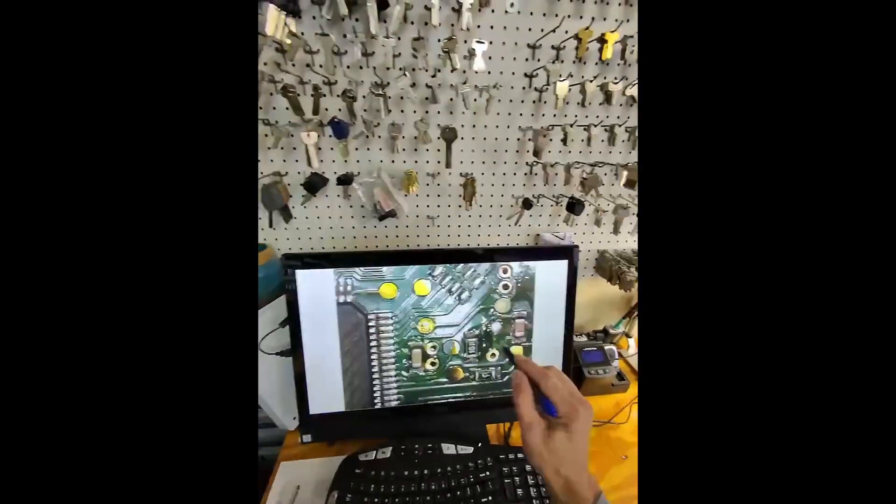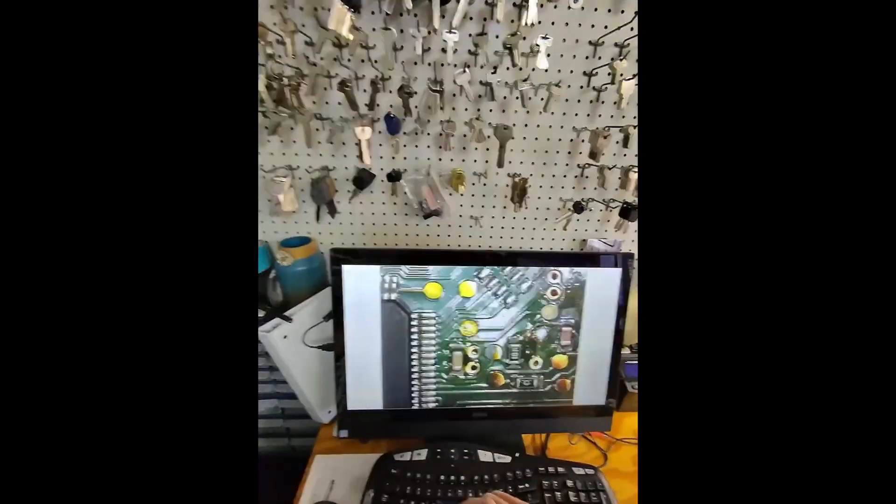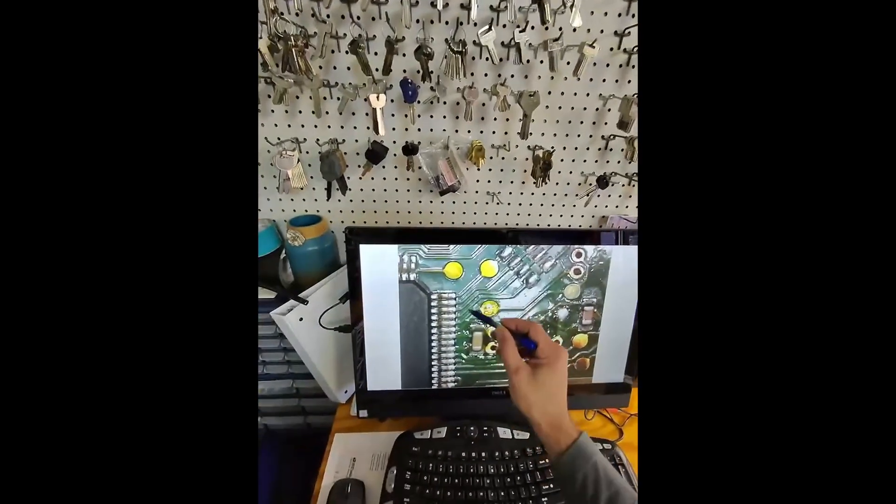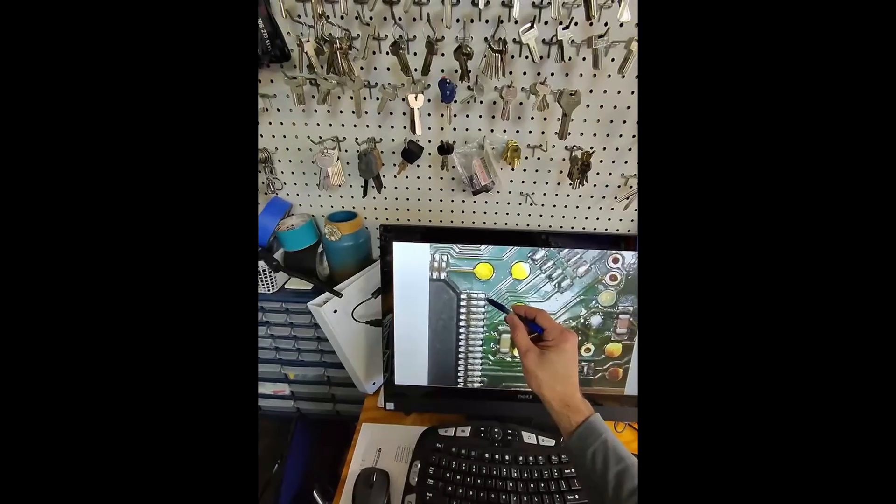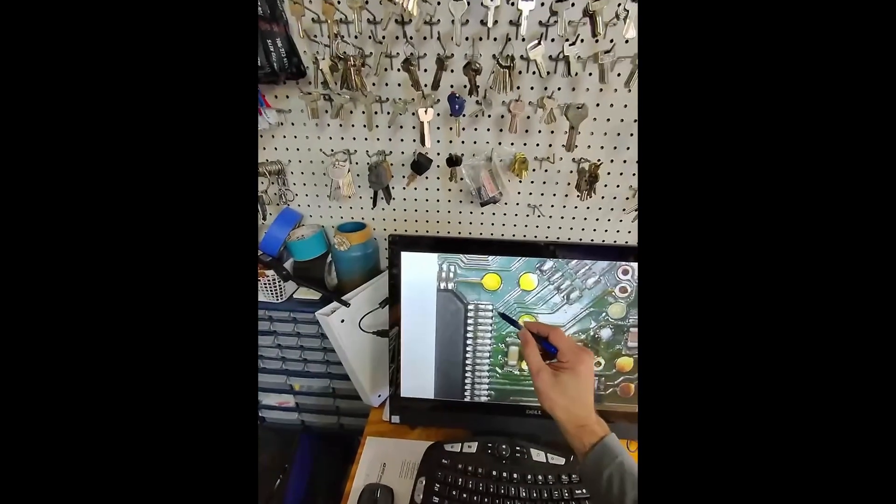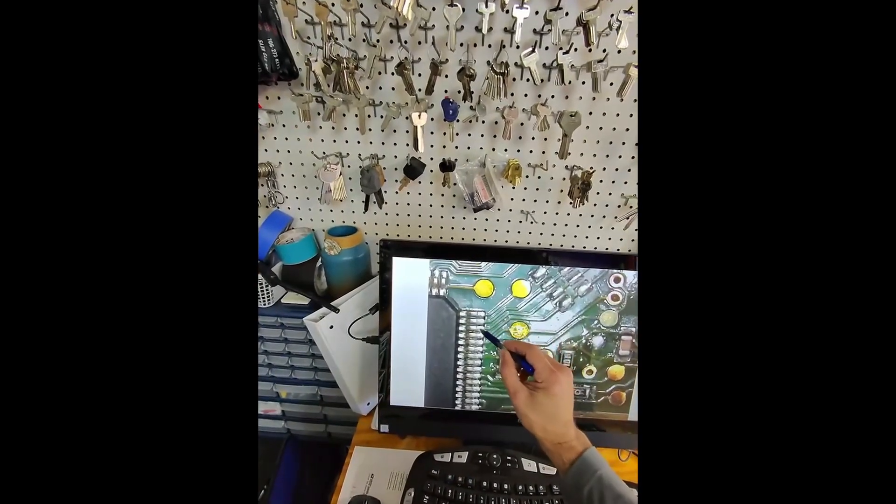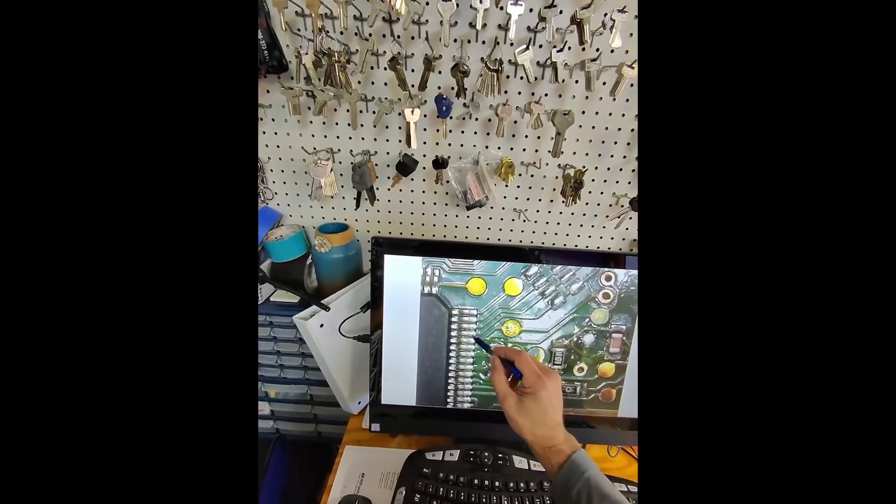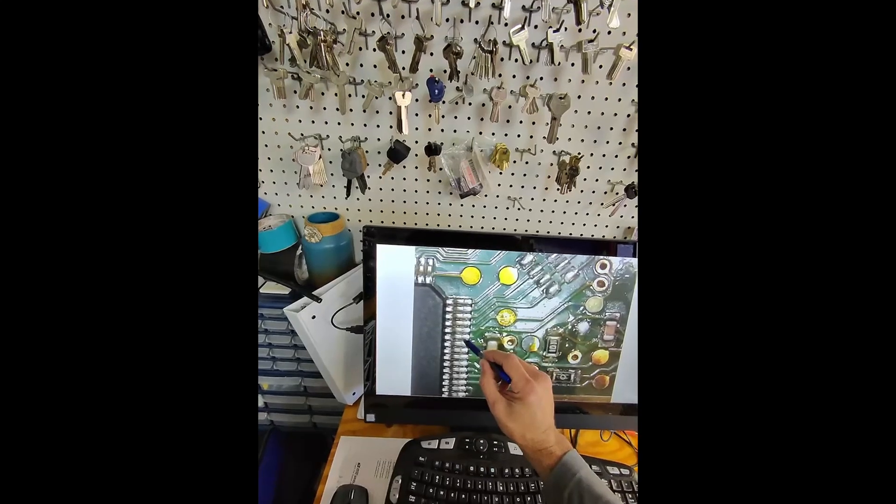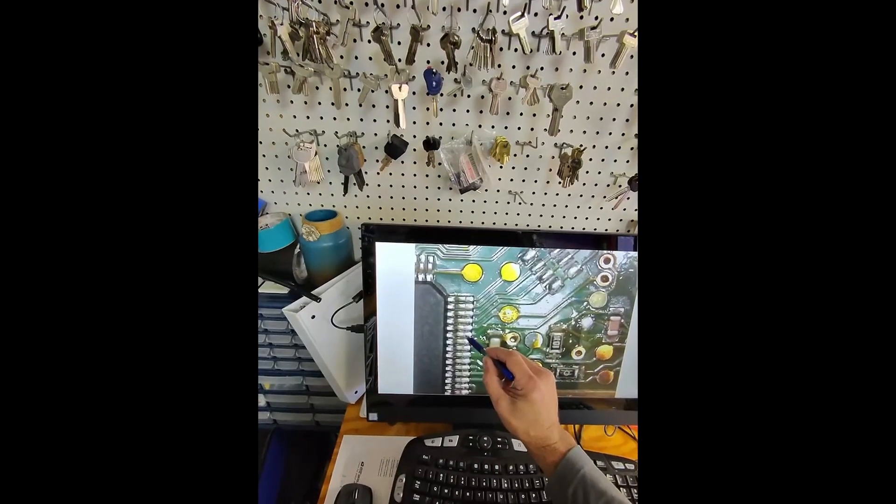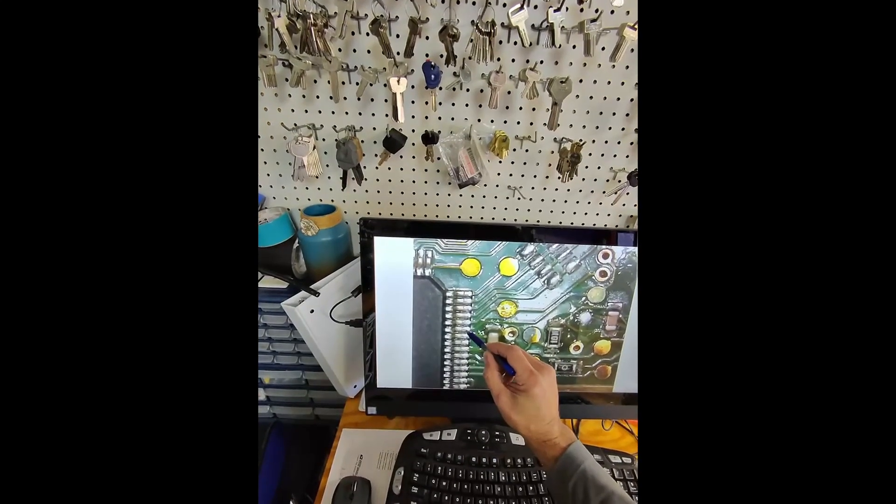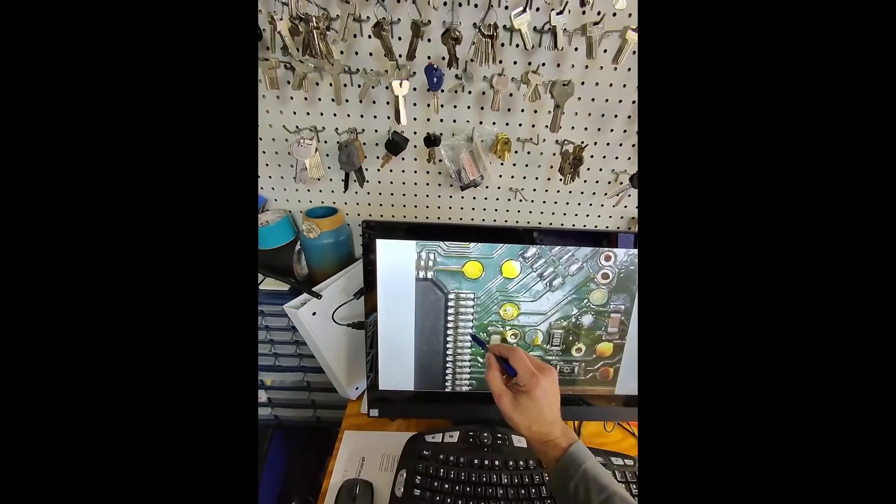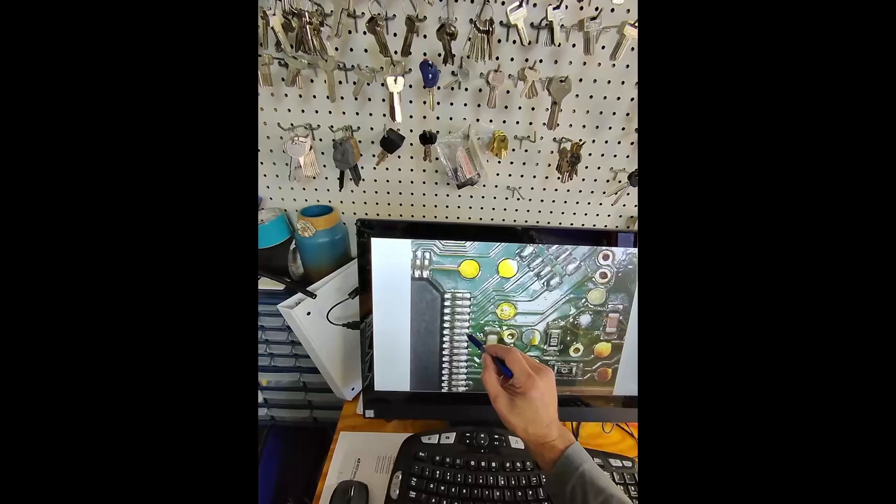So once we're at the top right of our processor, we're going to count down six pins or six legs. One, two, three, four, five, six. From there, I'm going to follow this trace because that's going to be really hard to pin out on the leg of the processor.